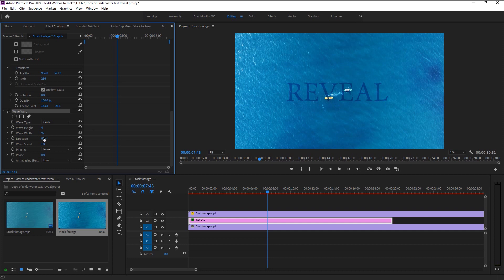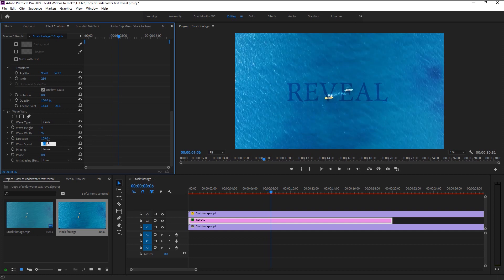Now that looks better and not overdone. You can increase the direction to make it look more dynamic. Here we have wave speed — this is what makes our text move like a wave, so be cautious while setting it. We want our wave to look natural, so I will set the wave speed to 0.2.